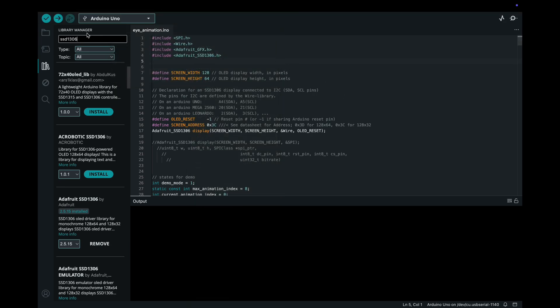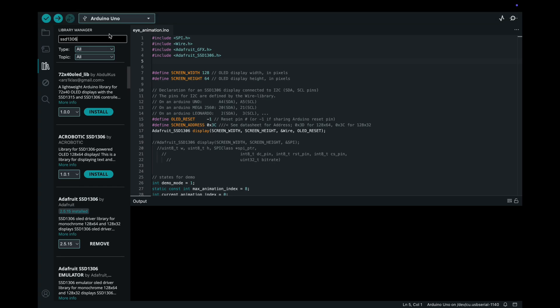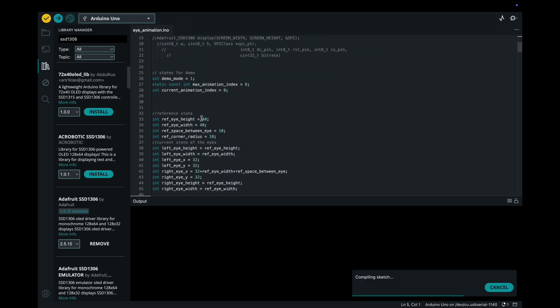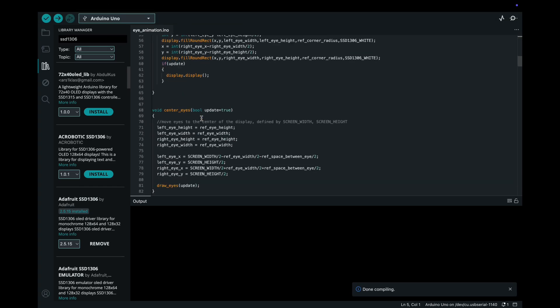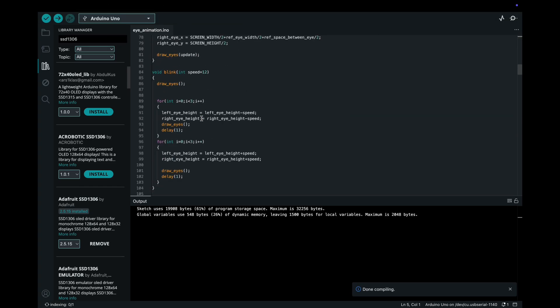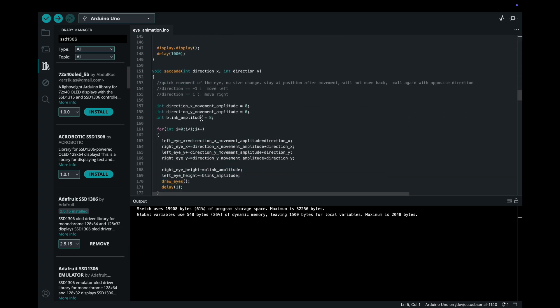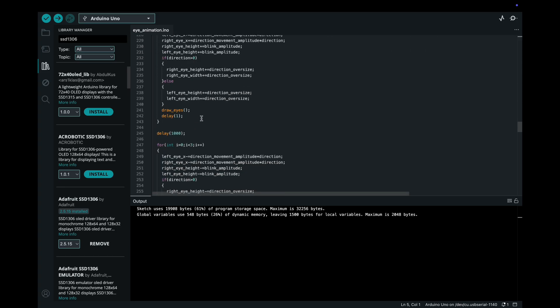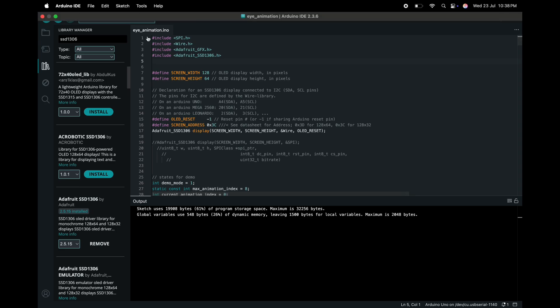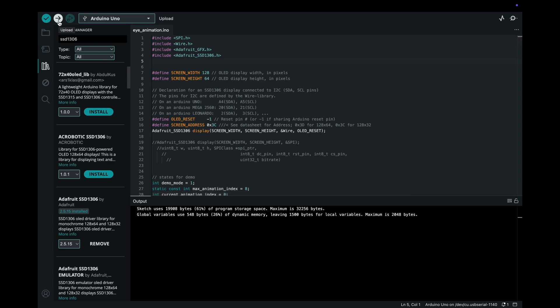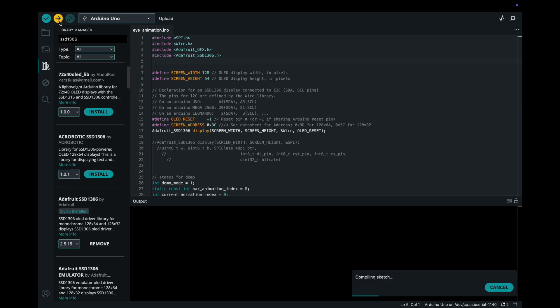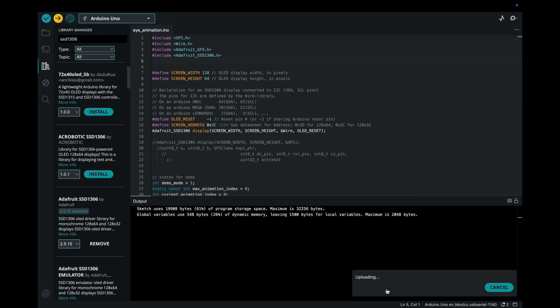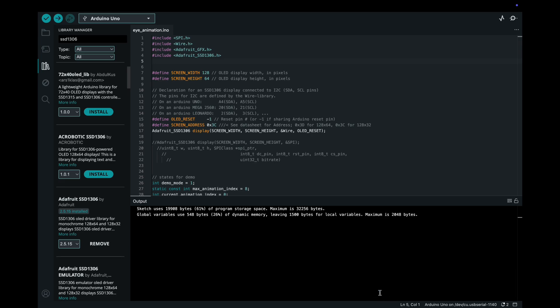And yeah, now it's time to verify the code. Let me verify the code. As we can see, the code is successfully verified without any errors. Let us upload the code into our Arduino Uno. Before it, you need to select COM port and board. I have uploaded the code and let's see the final output of our project.